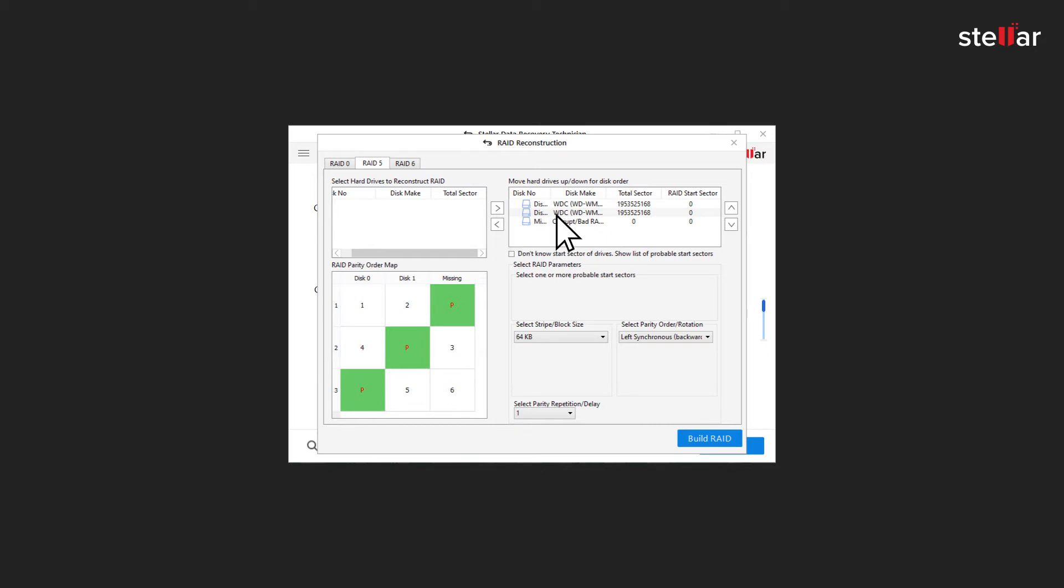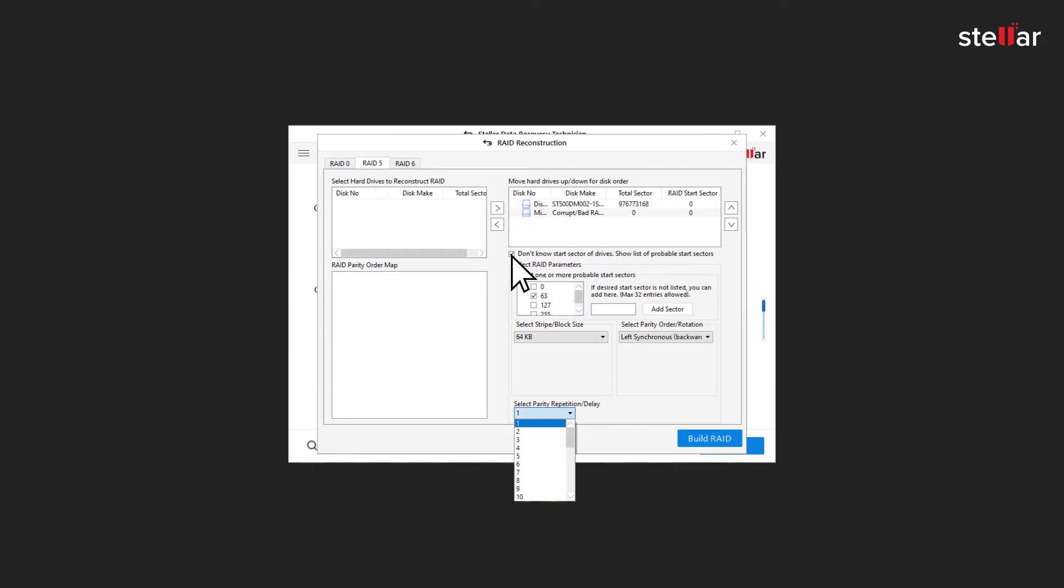Make sure that drives are in the correct order. You can use up or down arrow to rearrange drives. Click RAID Start Sector column boxes to enter the starting sector of drives. Click checkbox below if you don't know Start Sector of Drives and select one or more probable start sectors from the drop-down box.